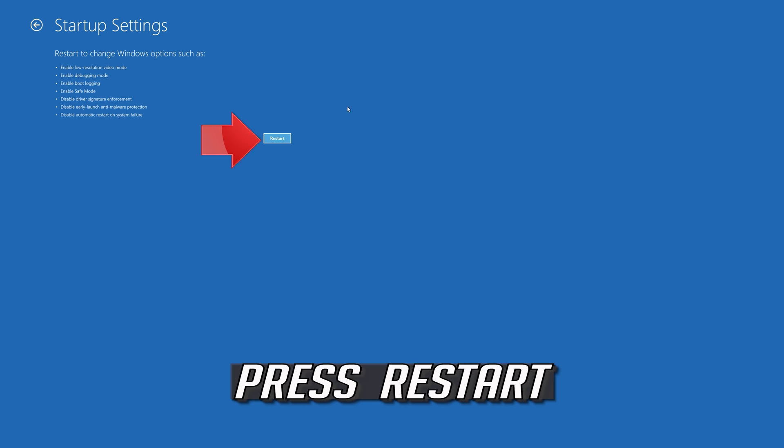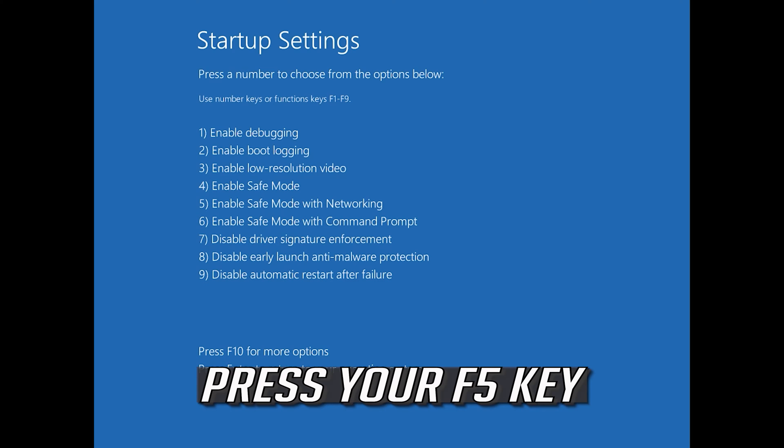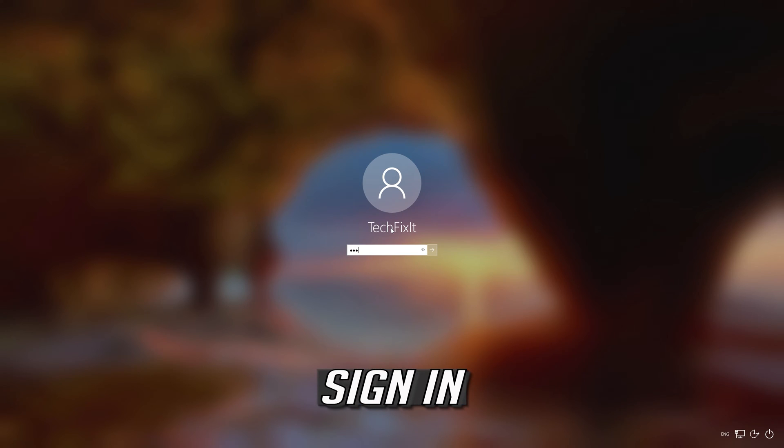Press Restart. Press your F5 key to boot into Safe Mode, then sign in.